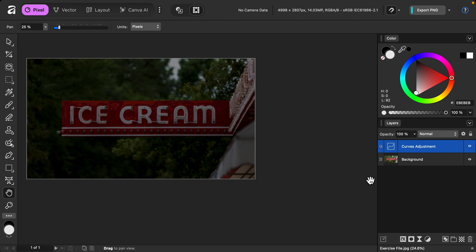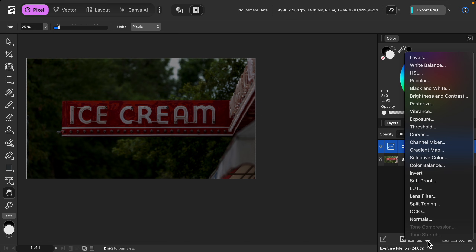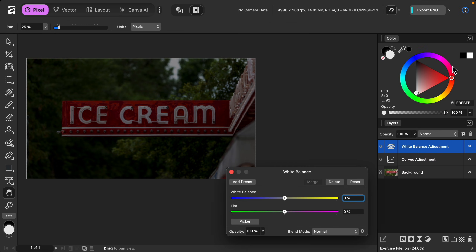Now we can add the next adjustment — I'm going to add the white balance adjustment. I'm going to make the photo look more blue, more cool-toned, to make it look more like night. I think this looks pretty good, so I'll close out of this.